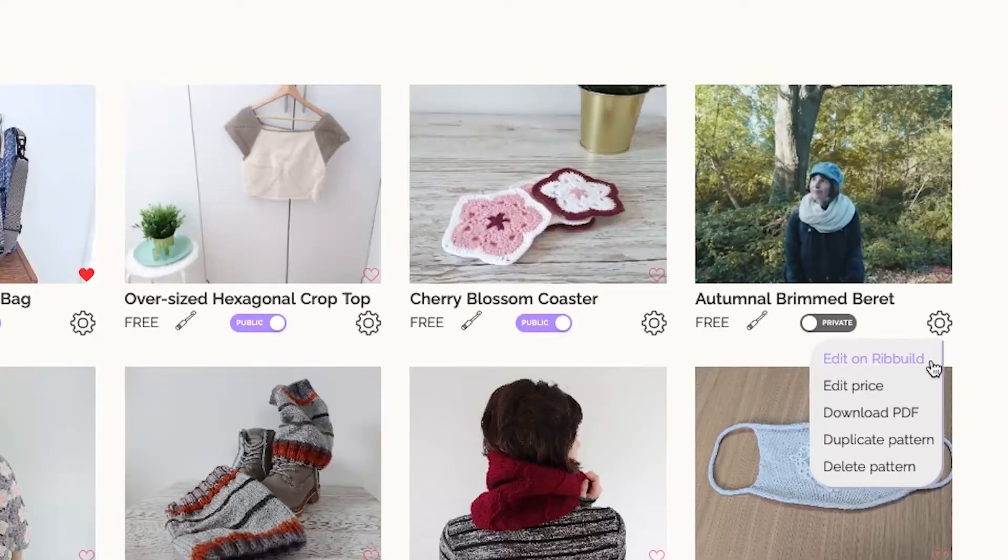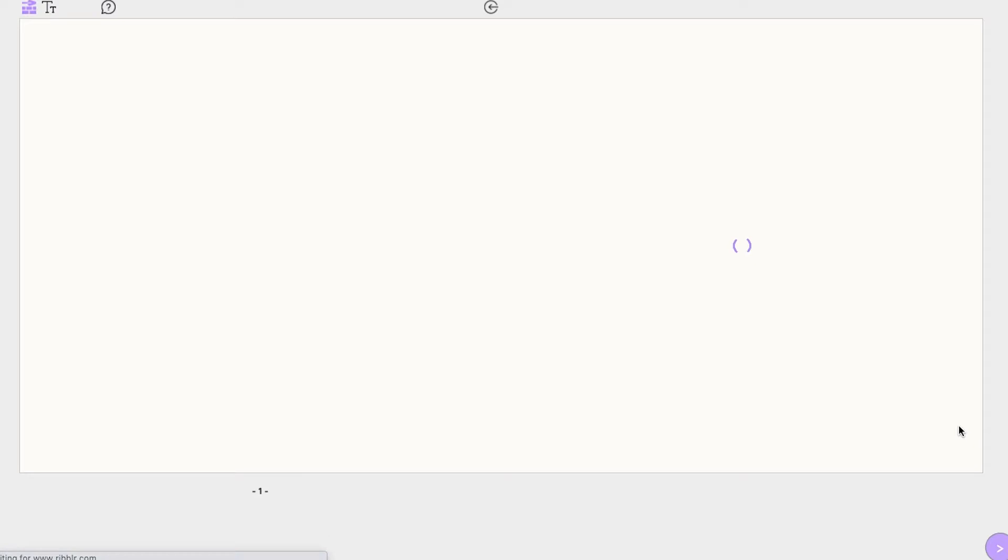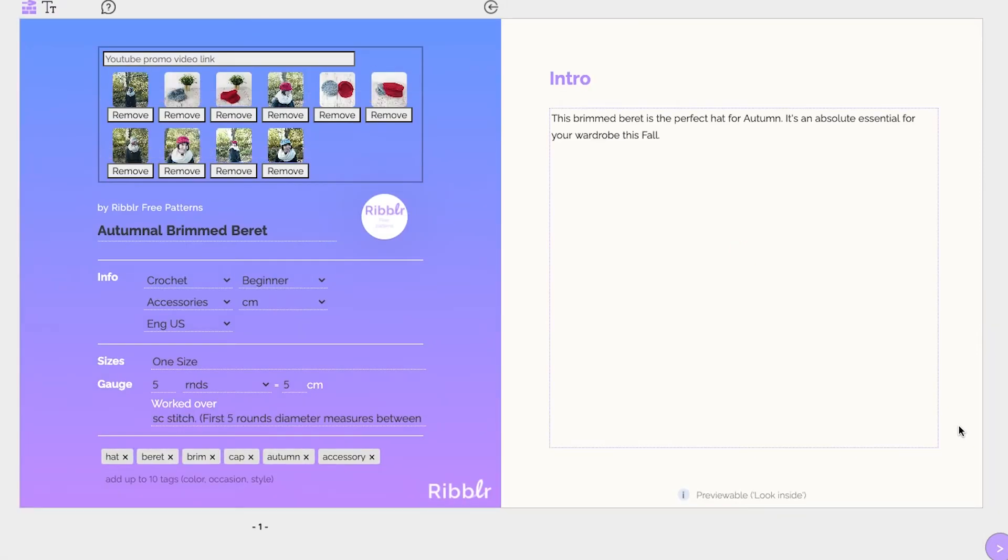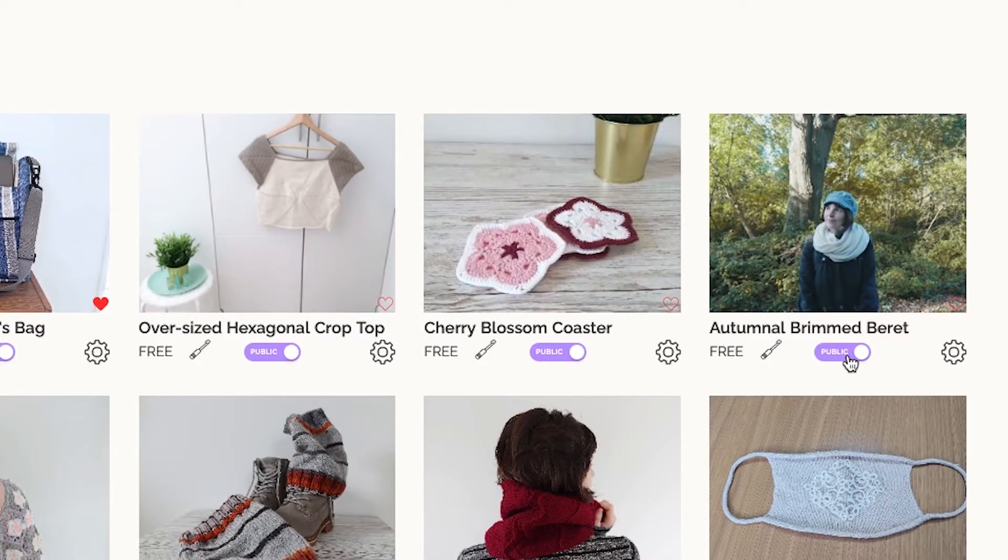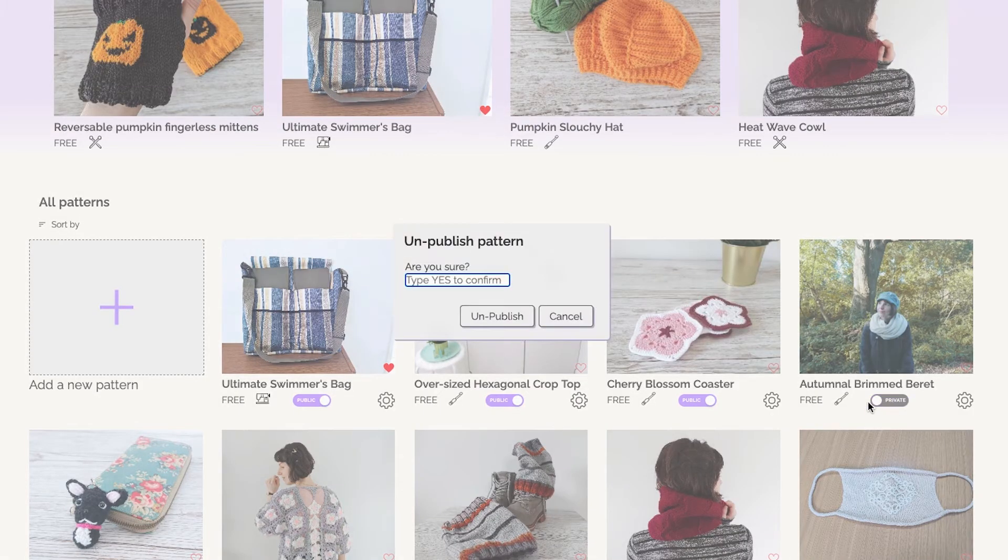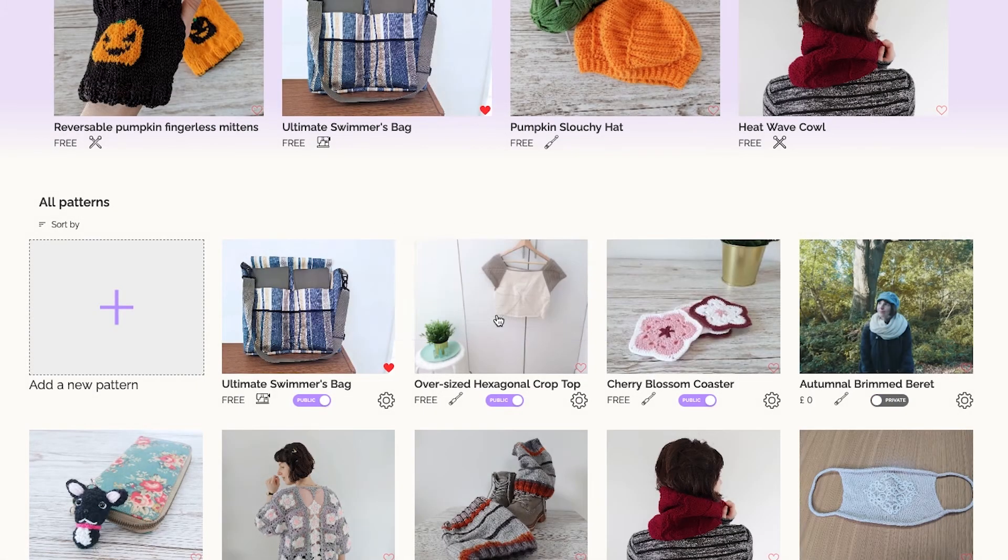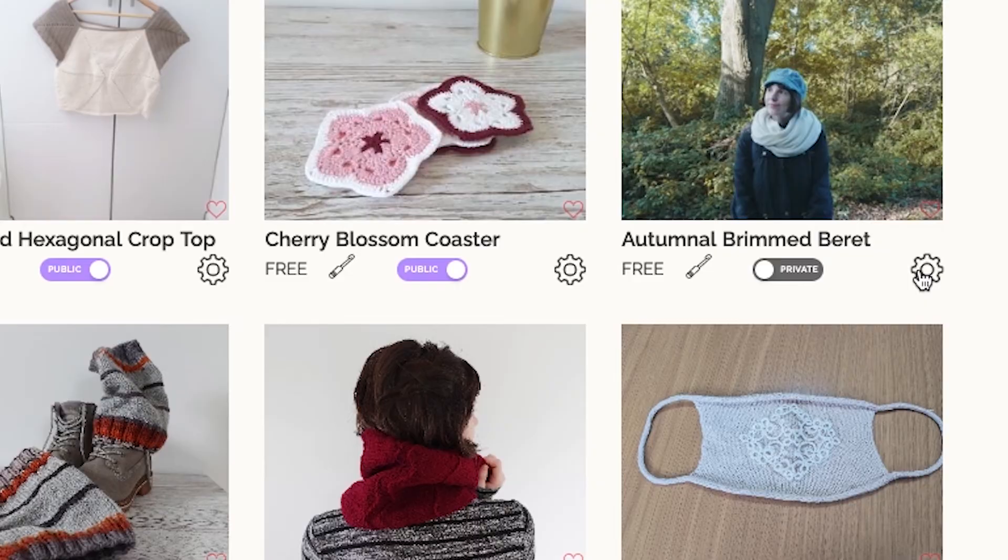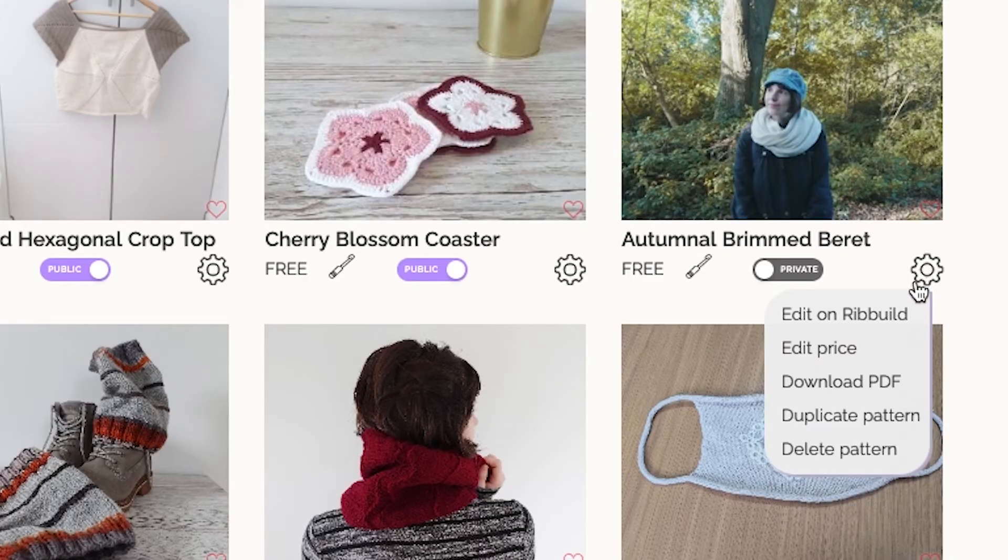You can always re-edit your instructions and have your pattern stay in private mode for as long as you like. You can even download a PDF version of your pattern at any time.